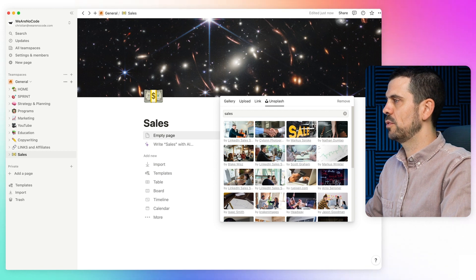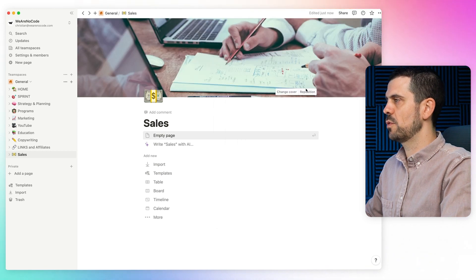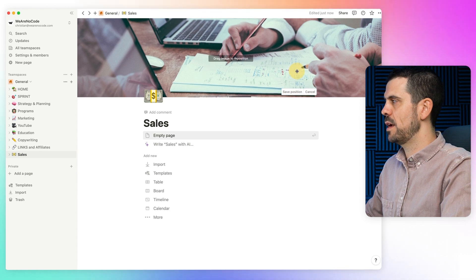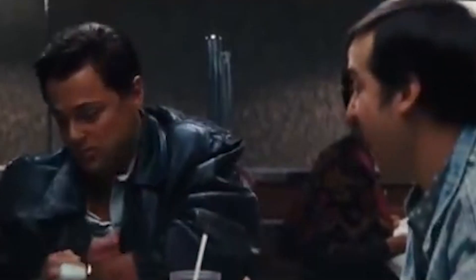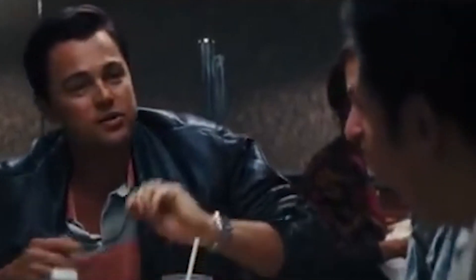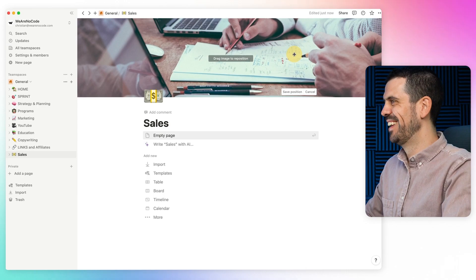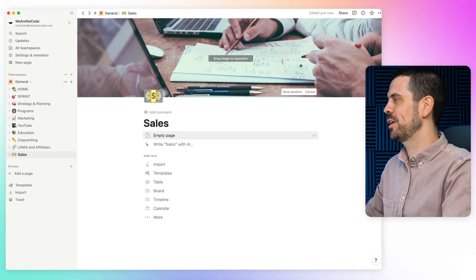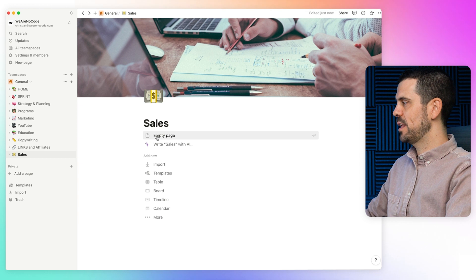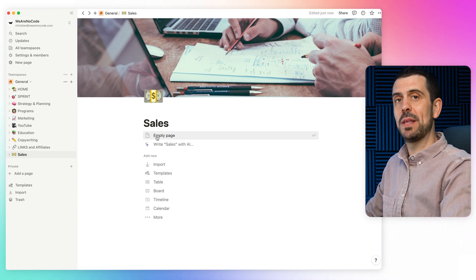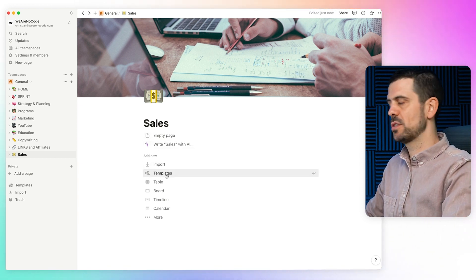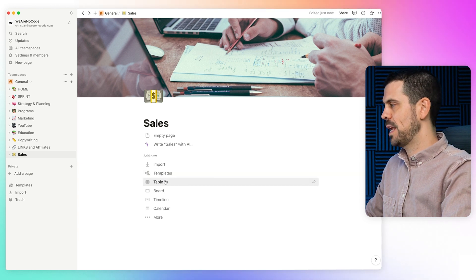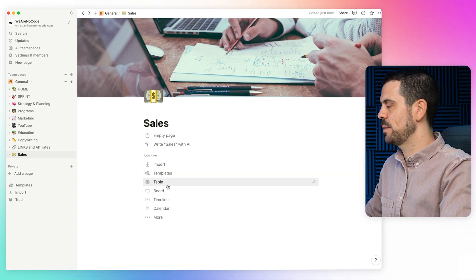You can reposition the cover image as you want — I just want the pen to be in there, because we're trying to sell me this pen. Click 'Save Position' and there we go. Underneath here, we can start from an empty page, choose to import, start with a template, tables, boards — there are all sorts of different setups here.